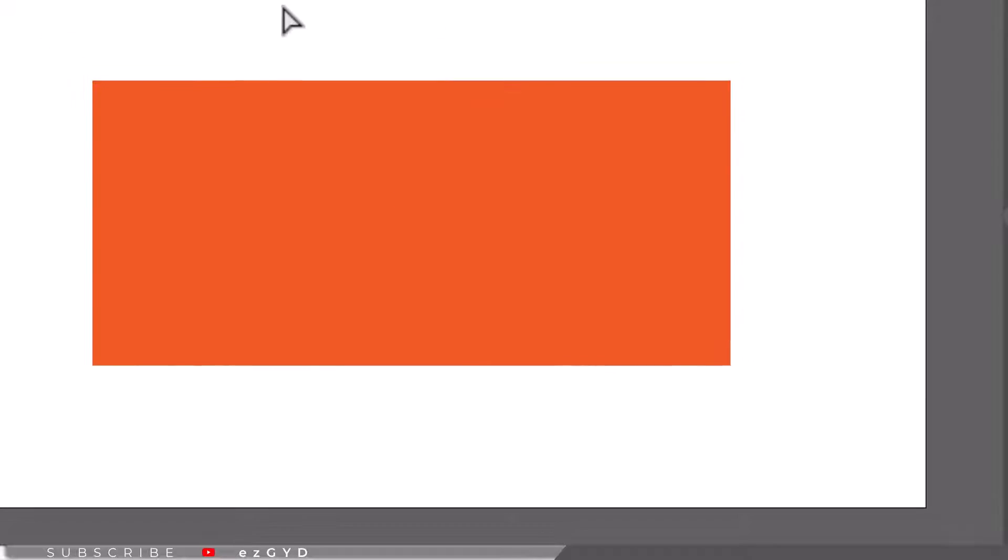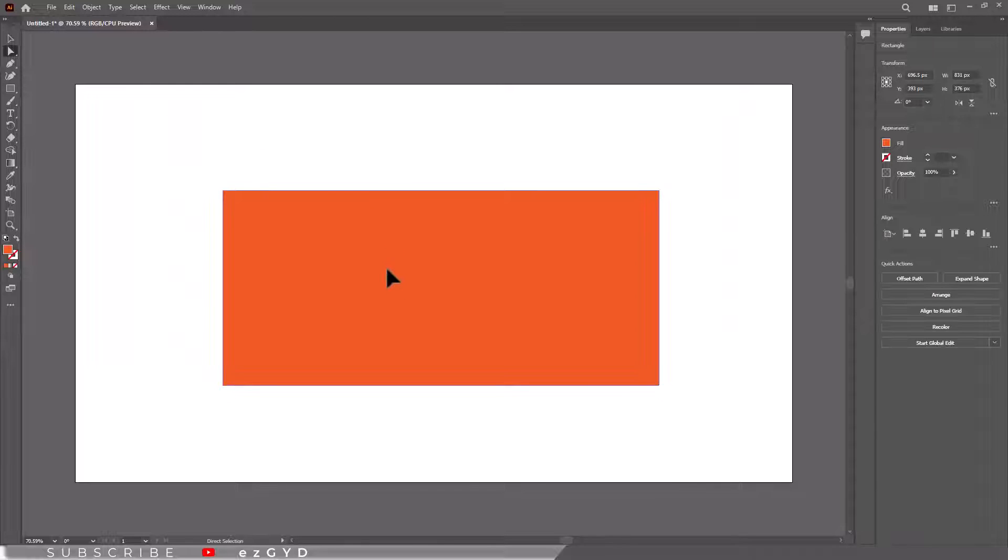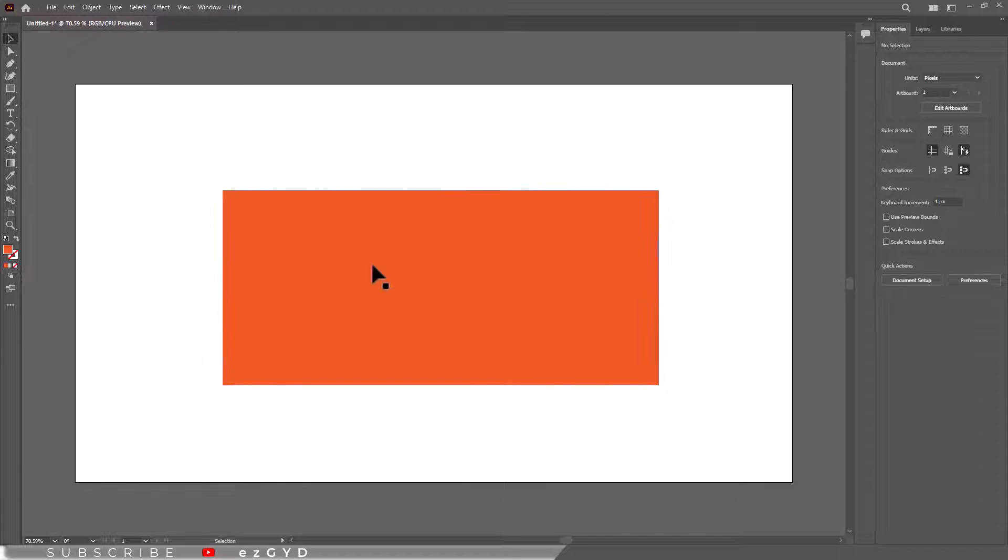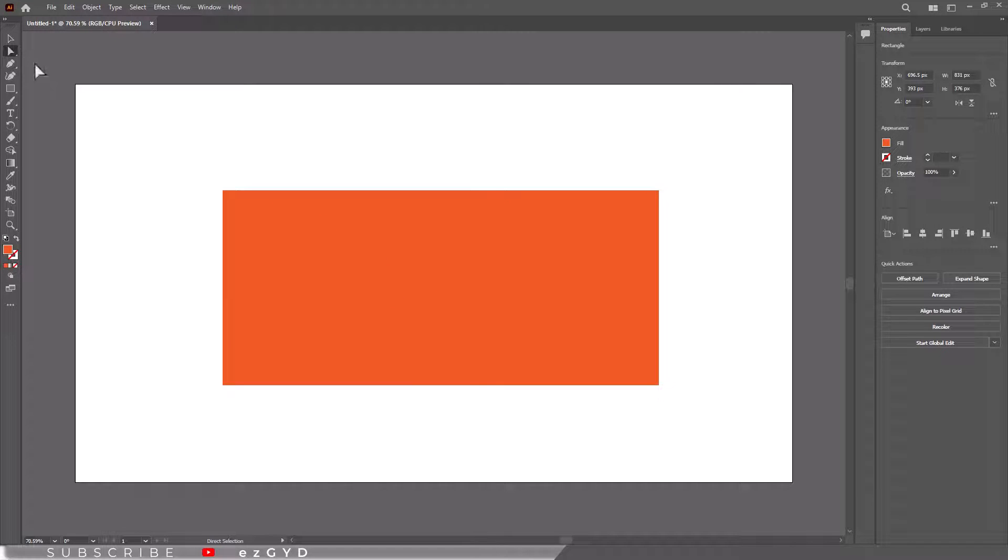But what happens when we work on a complex project and we accidentally turn off these anchor points? You can see, I don't have these anchor points. Even if I select direct selection tool, they are not visible.